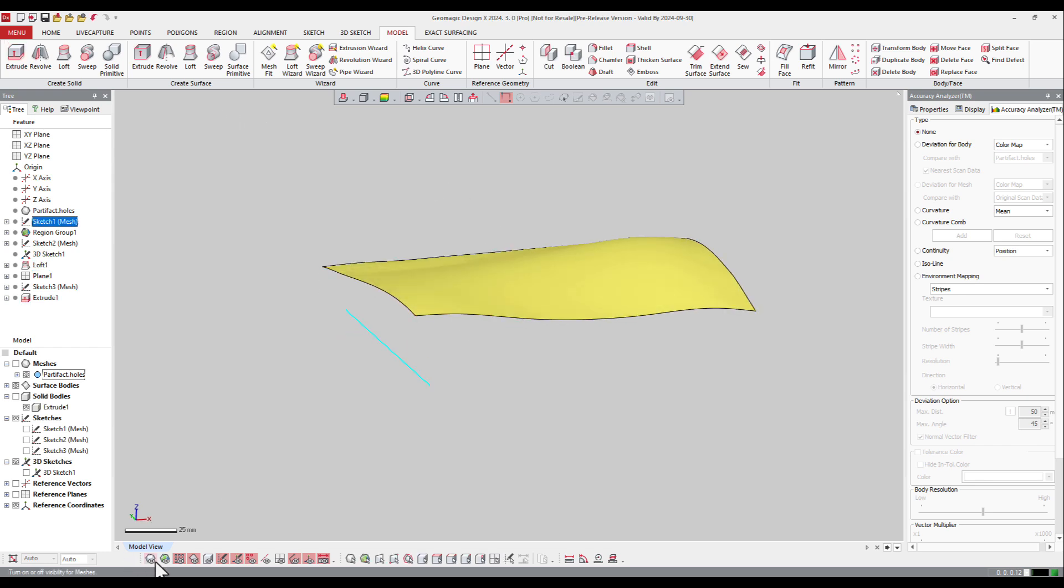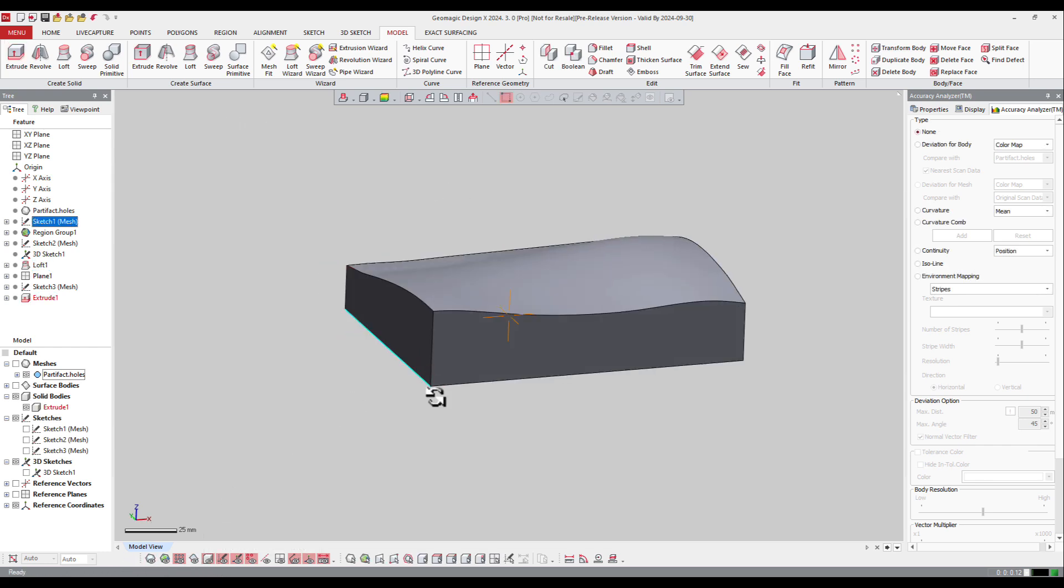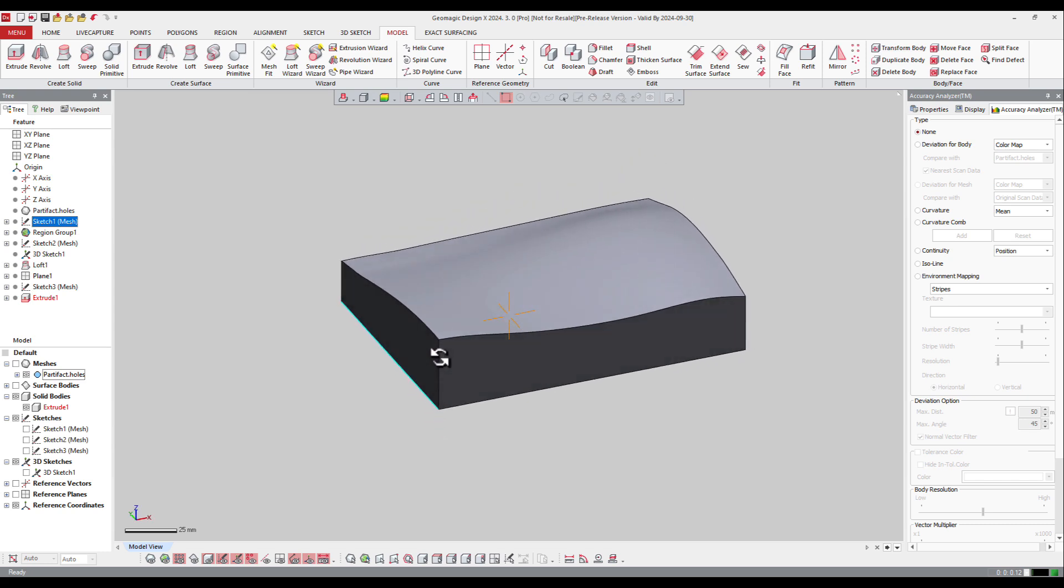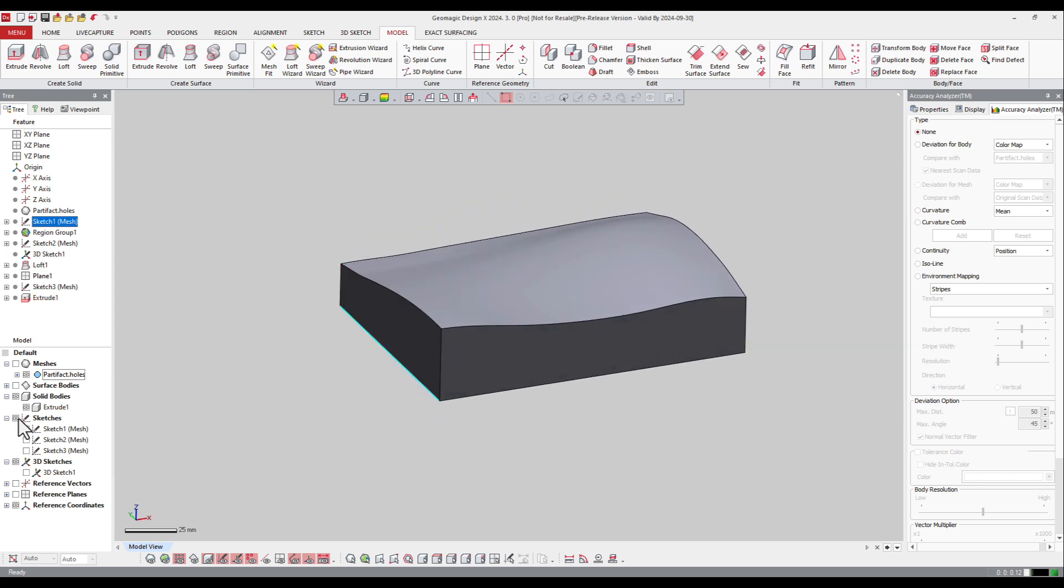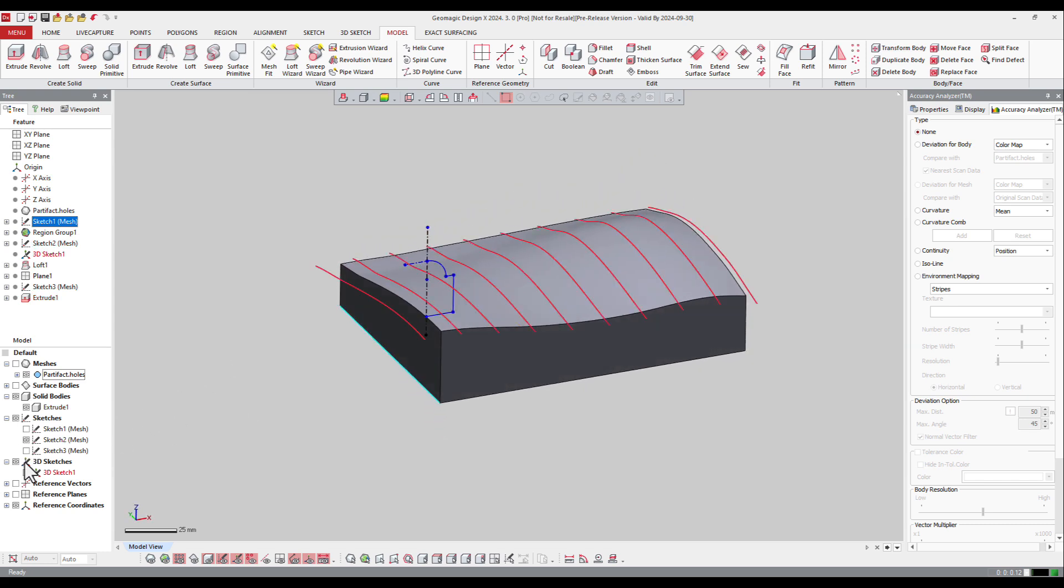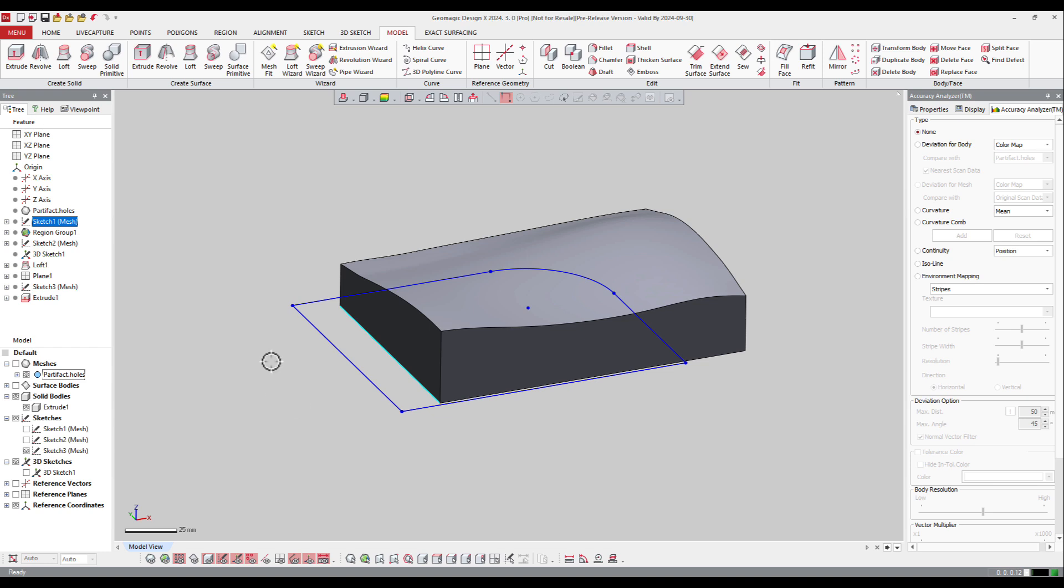Now I can hide that surface and display my solid body, and then I can display another sketch, like this third sketch here. On that sketch I will extrude it again.